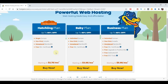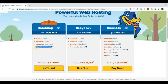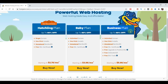All three plans come with one-click installs, unmetered bandwidth, and a free SSL certificate — which typically runs around $99 a year. That's the little lock at the top left that keeps information going to and from your website secure. I'd recommend the Hatchling plan if you have one domain, or the Baby plan if you plan on building multiple websites. If you later need additional features, you can upgrade to the Business plan and pay the difference.